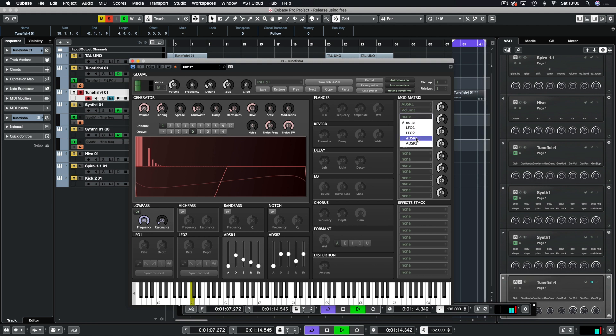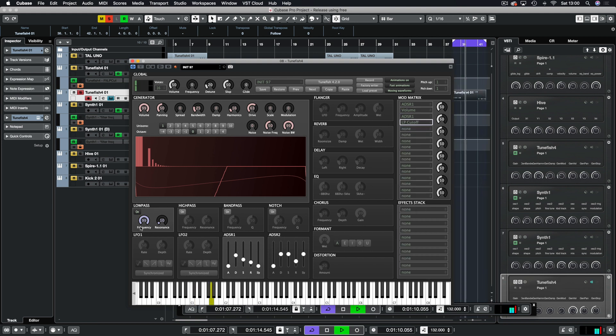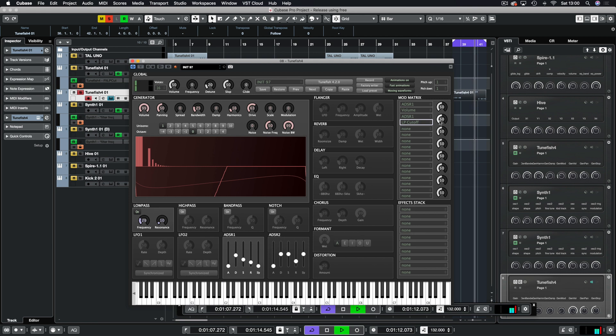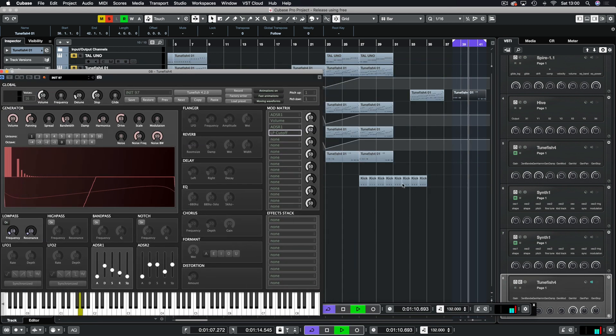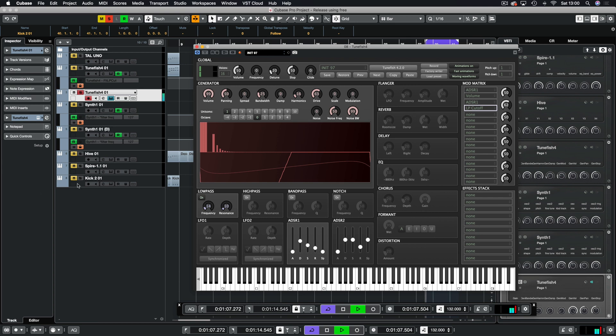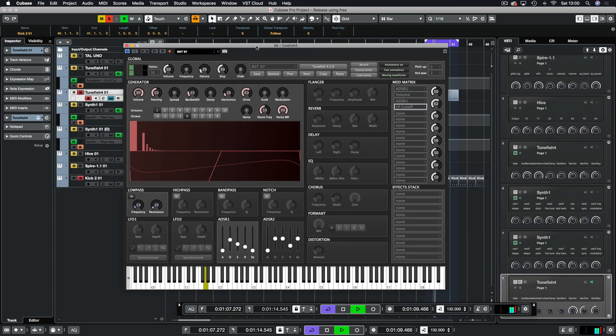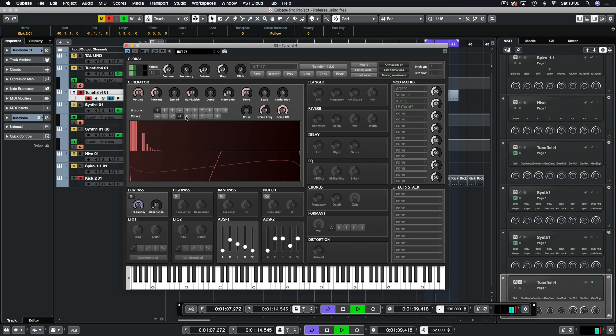I'm going to turn the low pass on. And then we'll just use the same envelope to control the cut off. Okay, so we have a bass line now. And if we were to copy some kicks onto it, we have a fairly decent sounding bass.